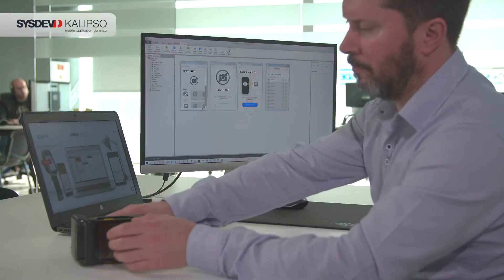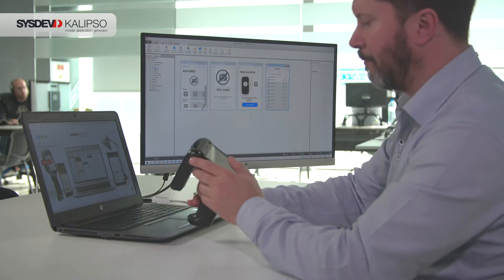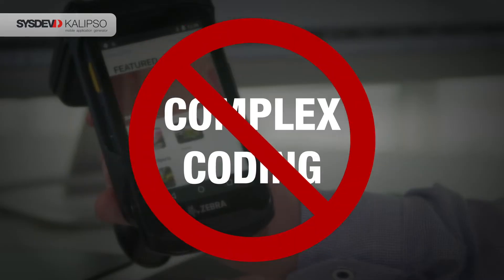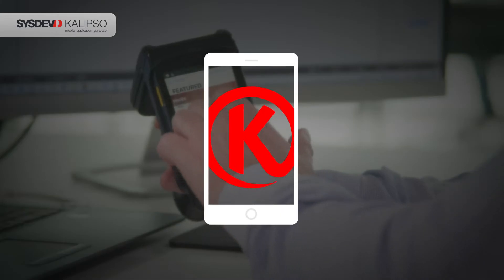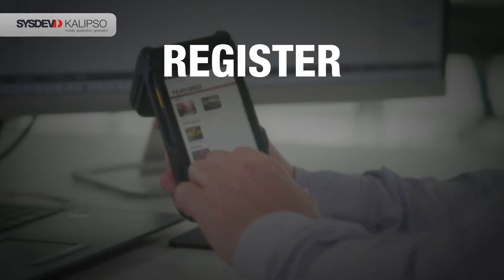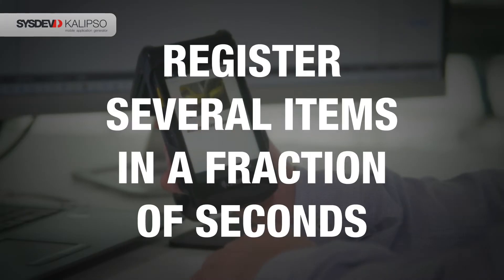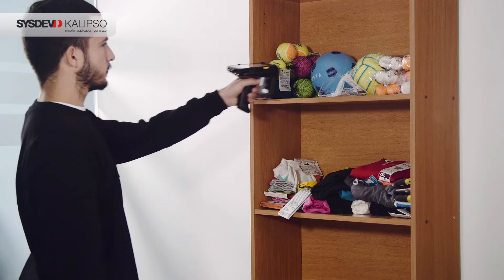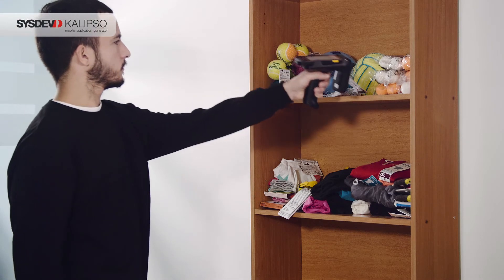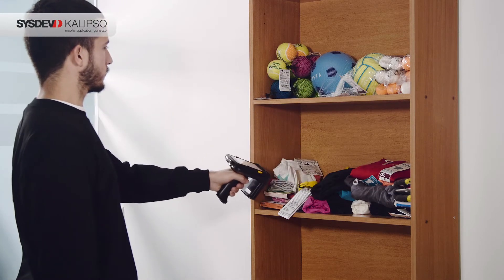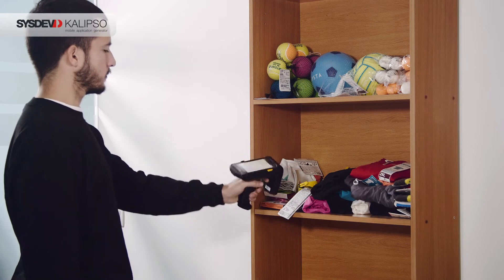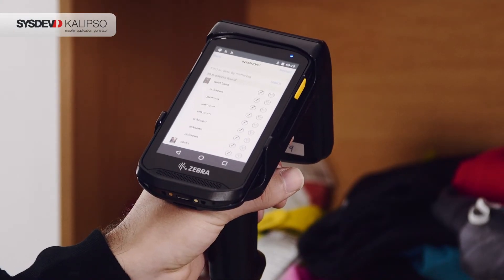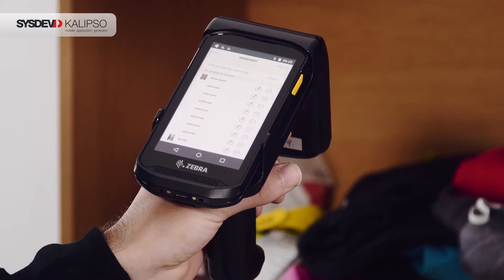When it comes to apps for in-store processes, RFID is one of the features vastly requested. Calypso Studio version 5 integrates this technology, making it possible to develop apps with no need for complex coding. You can easily build an app to register several items in a fraction of seconds. In a warehouse, all the products are labeled with an RFID tag, enabling quick identification — just bring the reader close to the products and the screen will display the information within the tags.